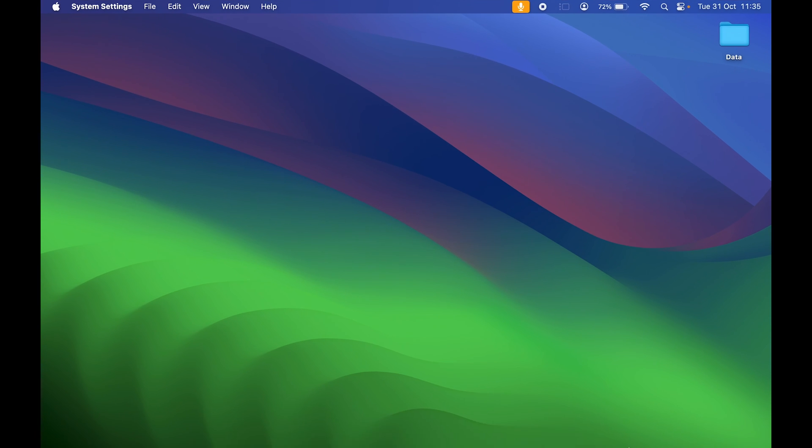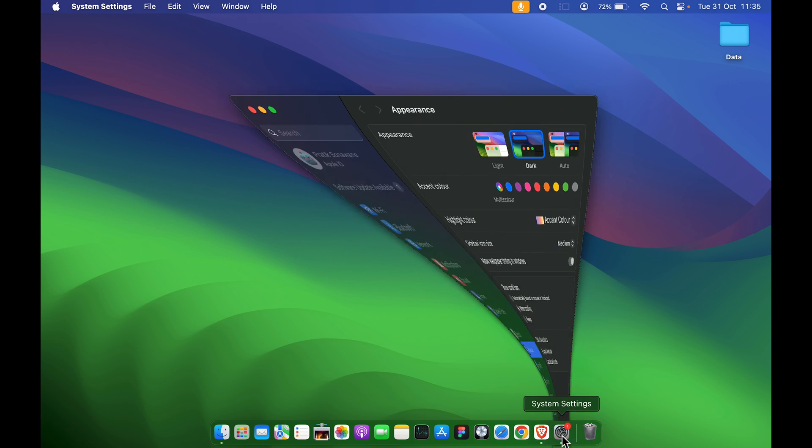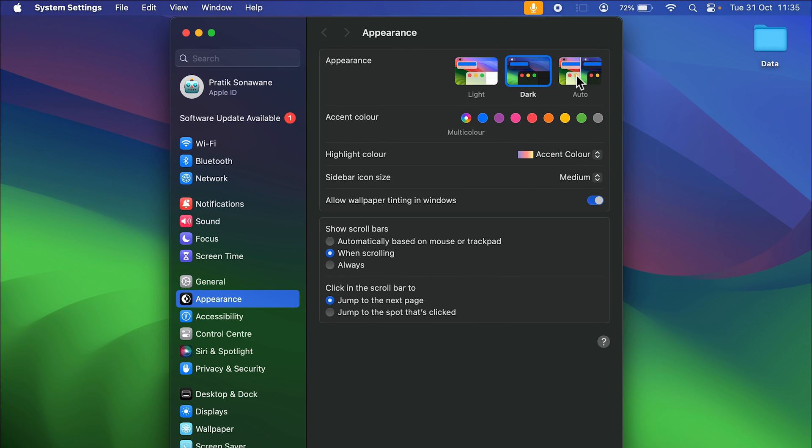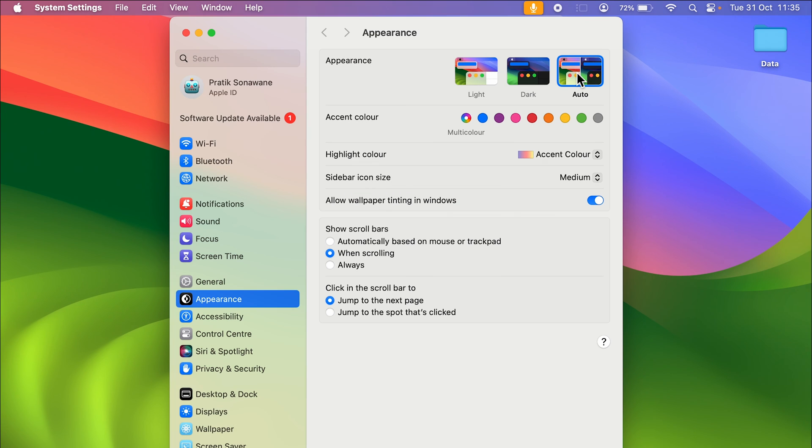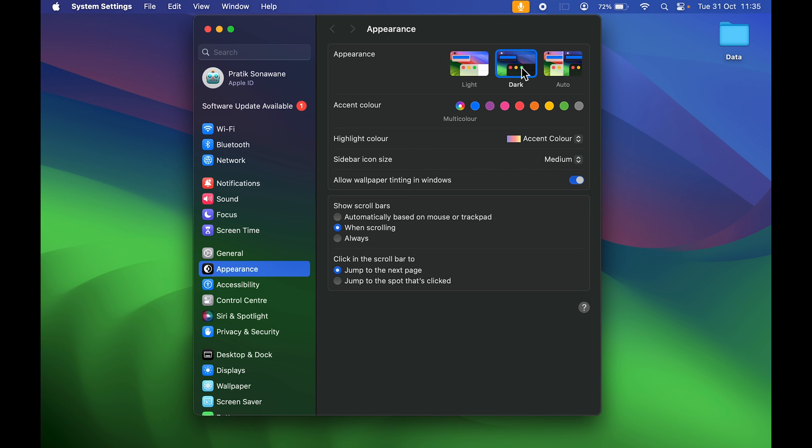So this is how simple it is to enable dark mode in your Mac. Now what is this auto mode for? If you select auto mode, during the daytime it will be in light mode, and once it is night it will automatically switch to dark mode. So you can use auto if you want, but if you want specifically to use light mode, you can select light mode. If you want to specifically use dark mode, select dark mode.